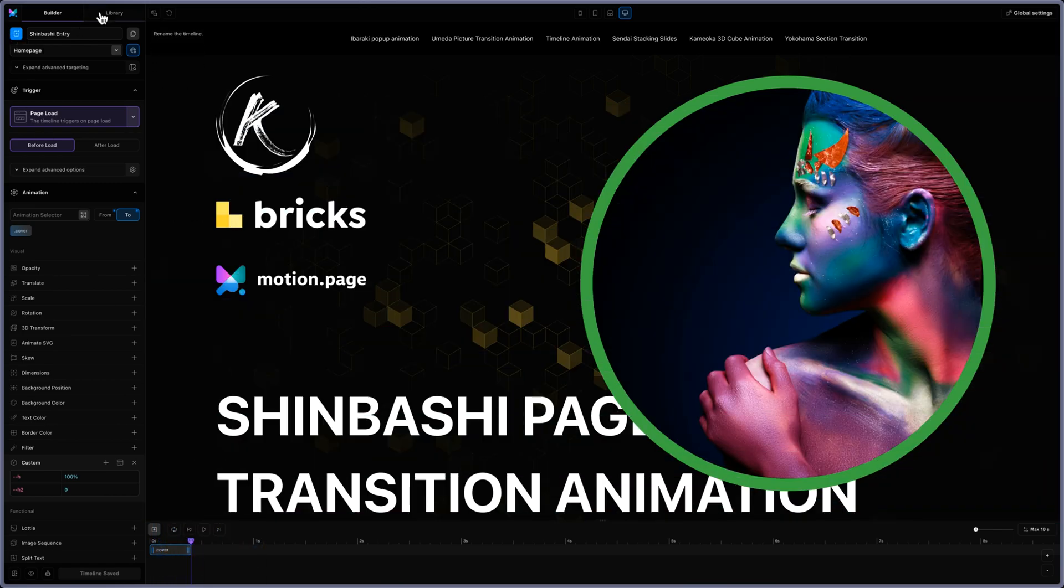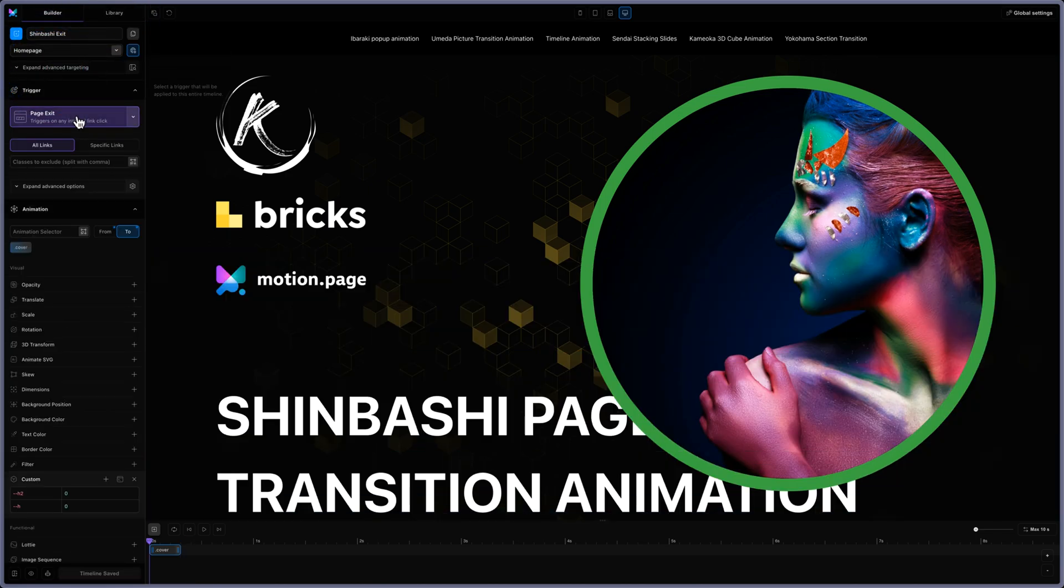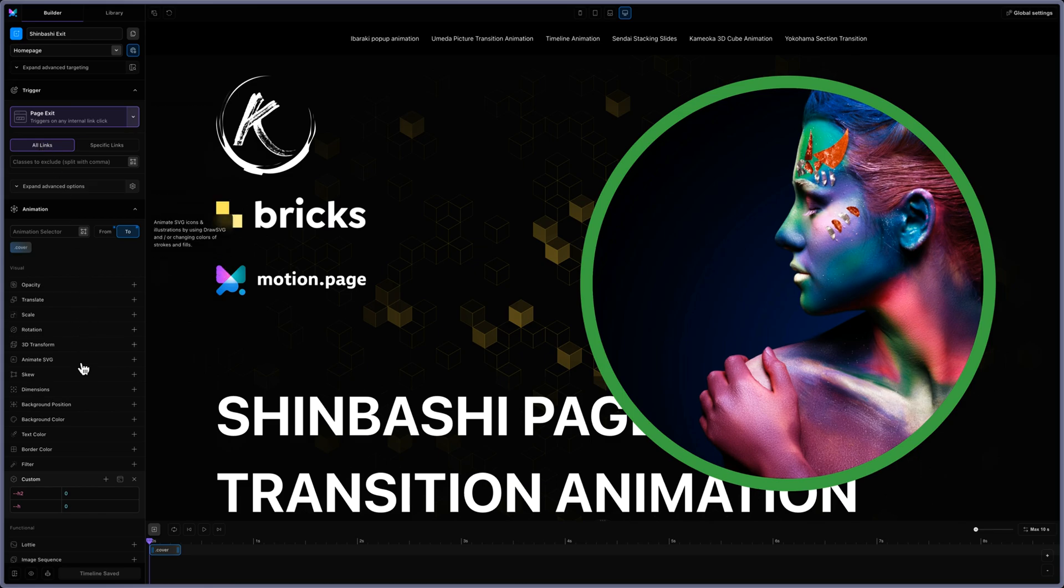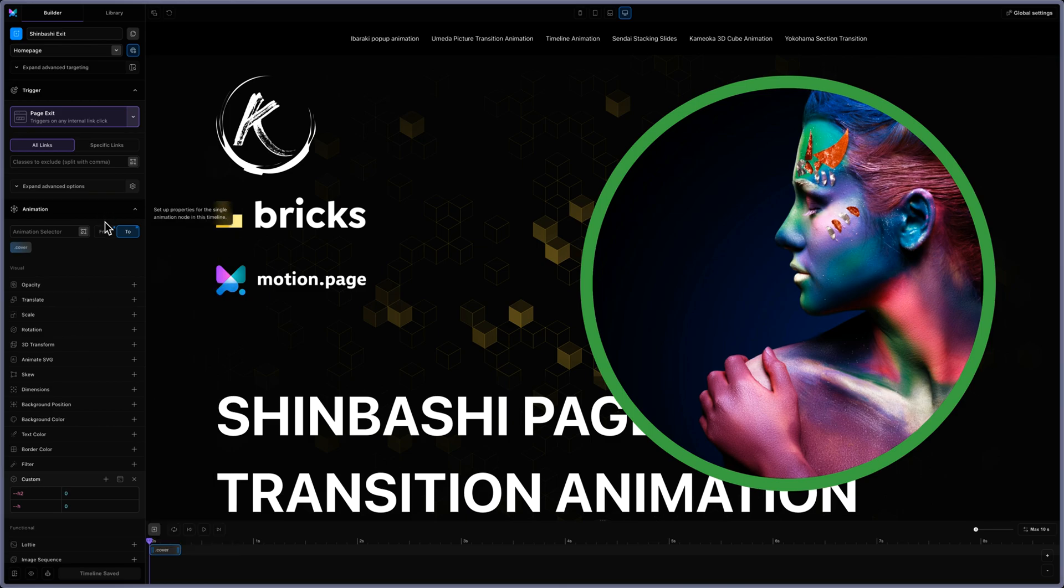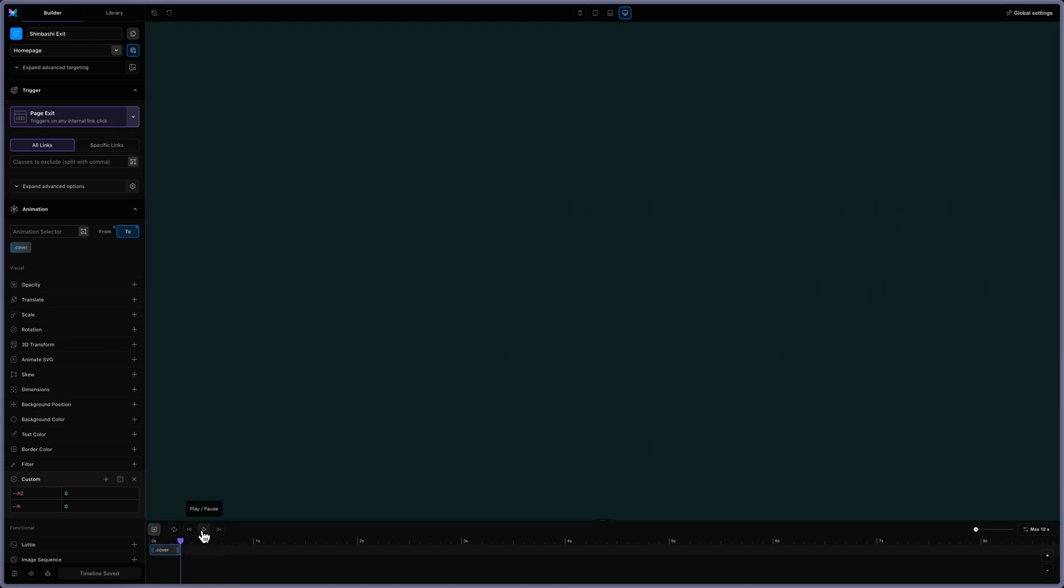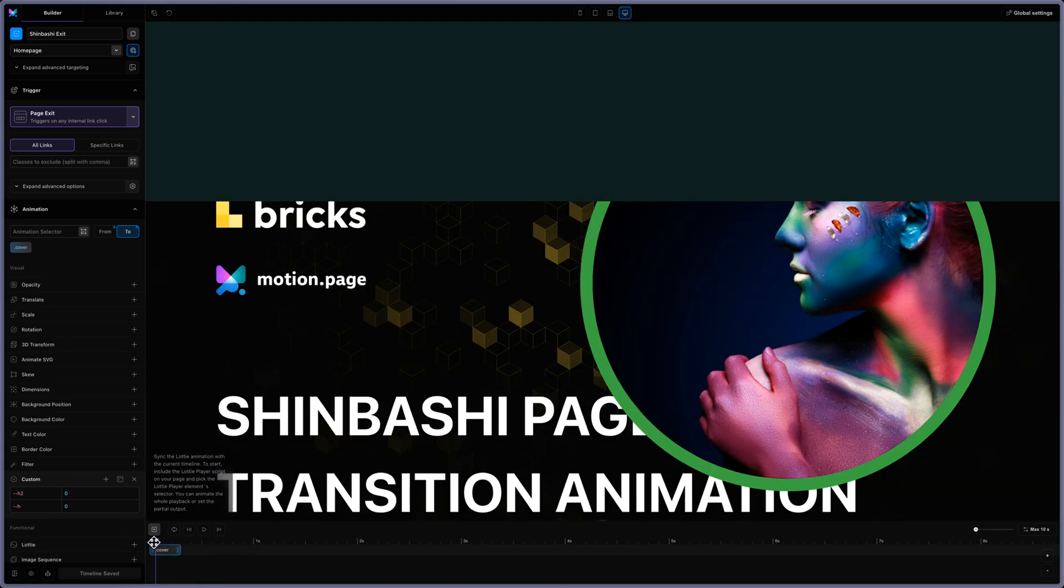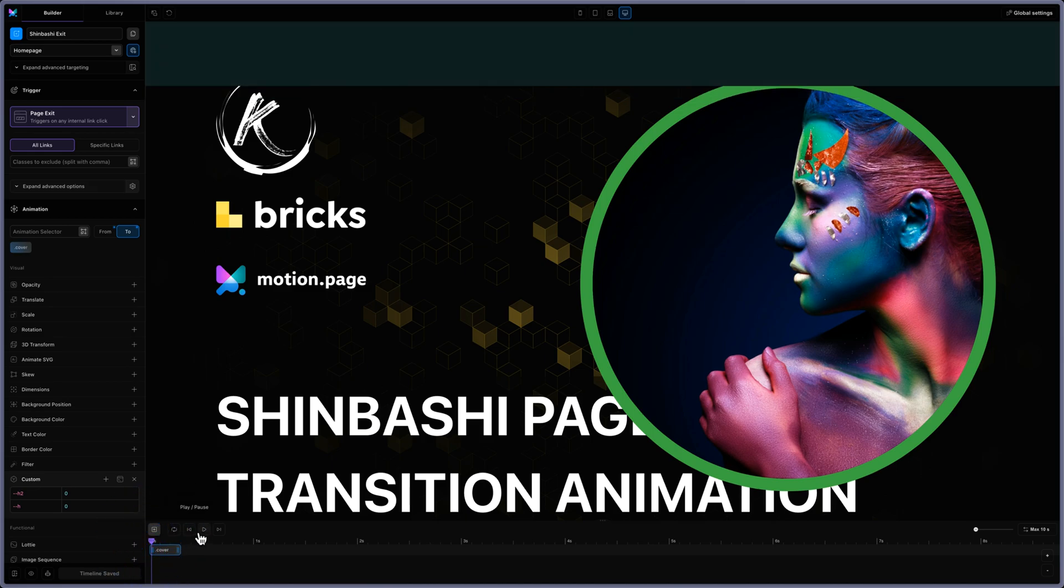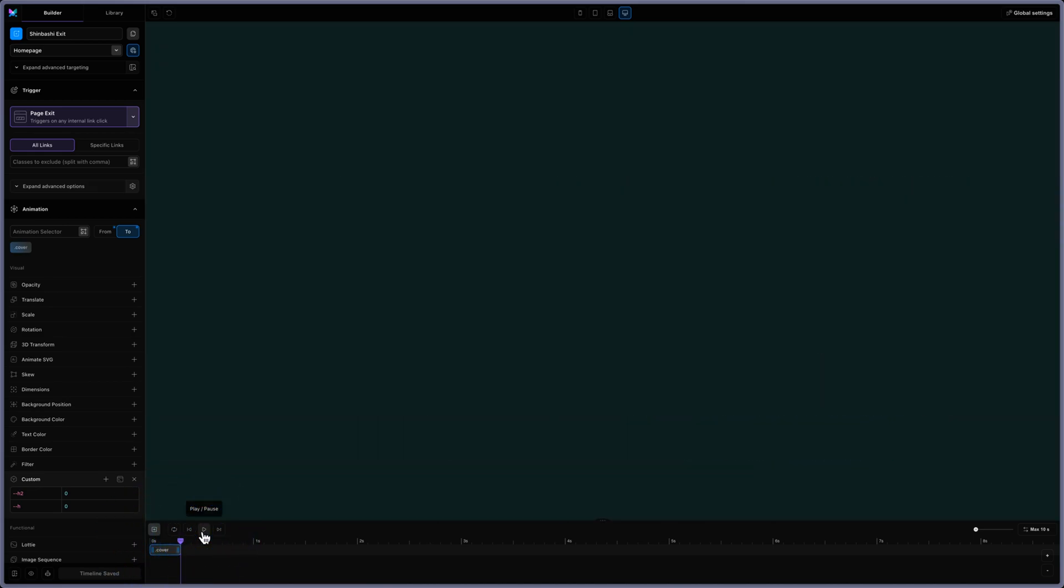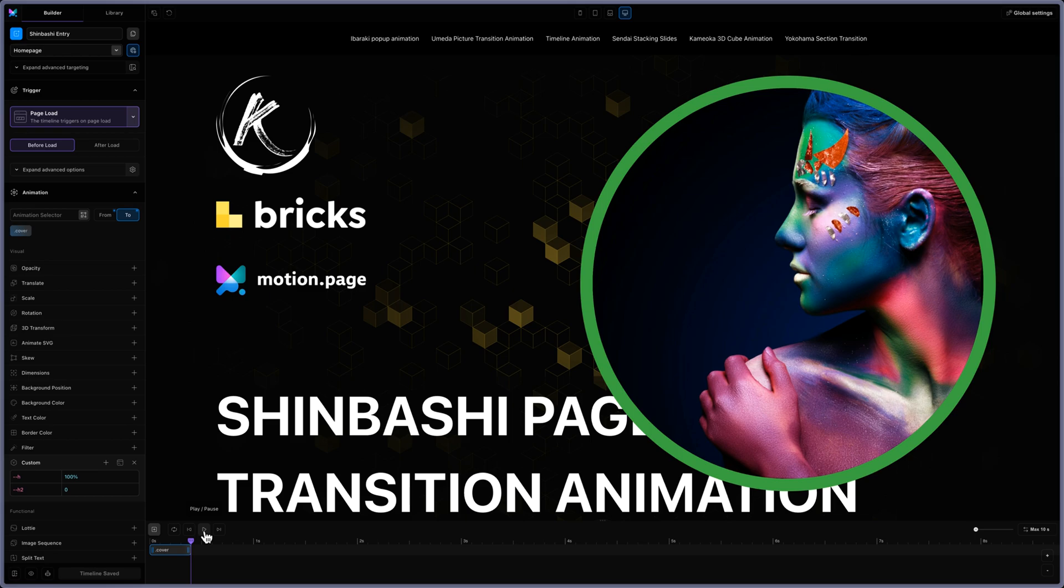Then I have another timeline that I'm doing on page exit, so all links. And this time the H2 is from 100% to zero, so it will be doing this. So it will be covering the page, and the entry will be covering the exit animation.